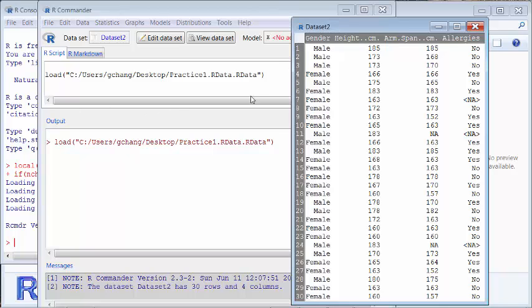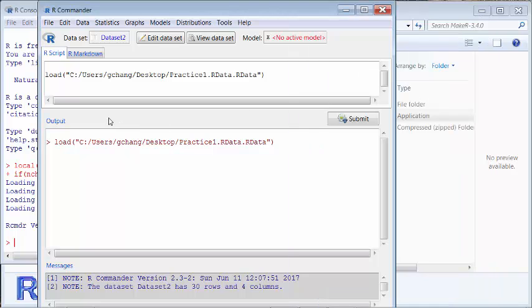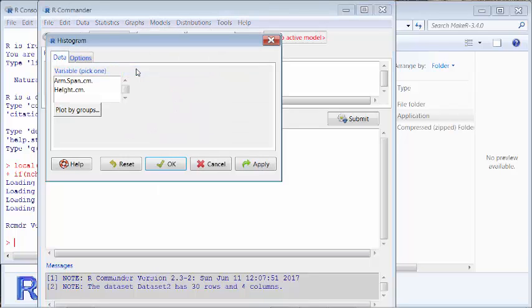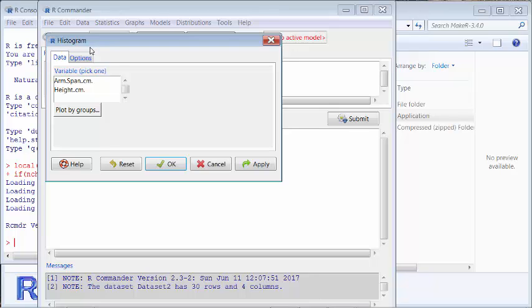I'm going to deal with the quantitative variable first, making a box plot and histogram for the height variable. To do the histogram, I'm going to click Graph, go down to Histogram. In the Histogram dialog box, you can see the variables listed. R Commander will only list variables that are quantitative when you use the histogram option — categorical variables would not be listed here. I'm going to select the height variable.